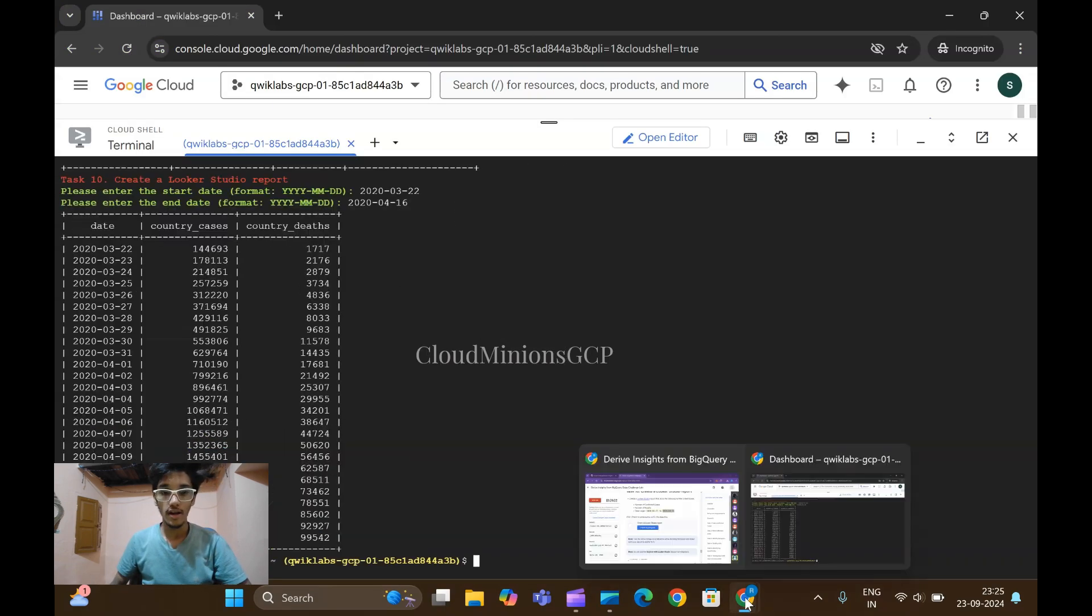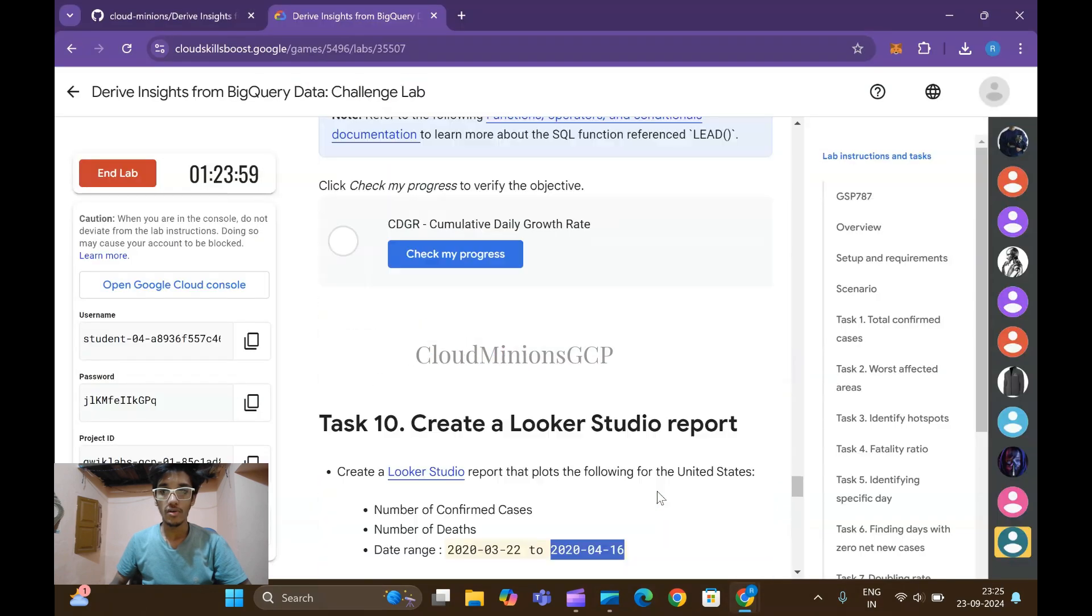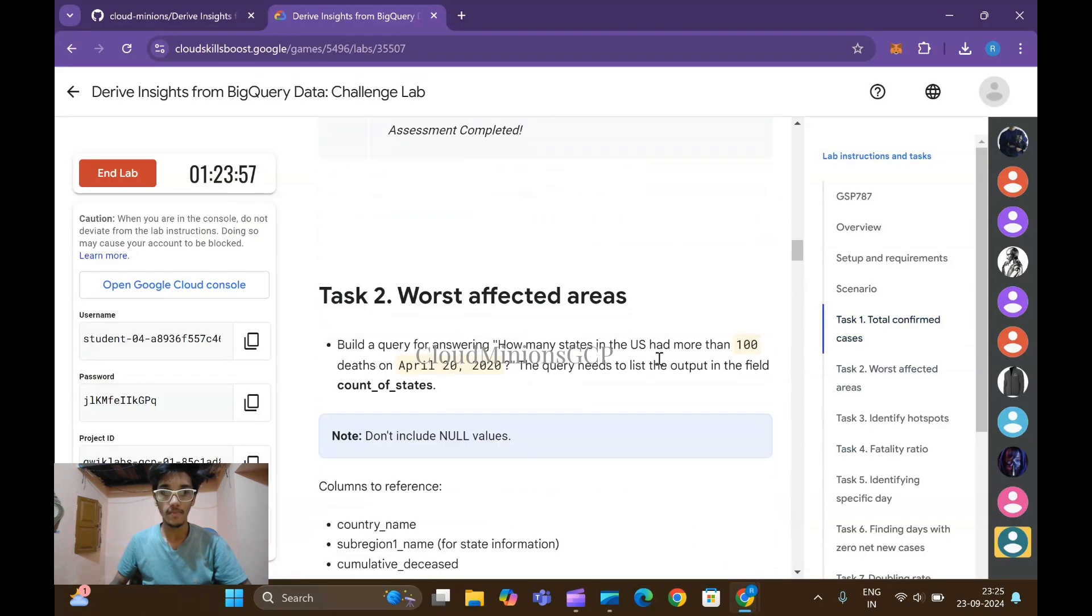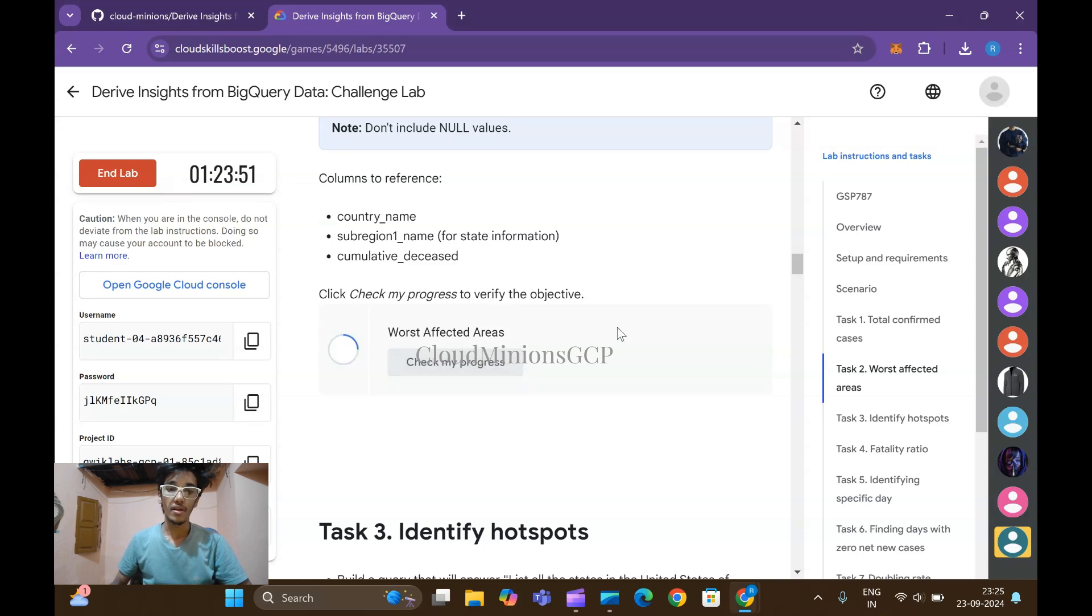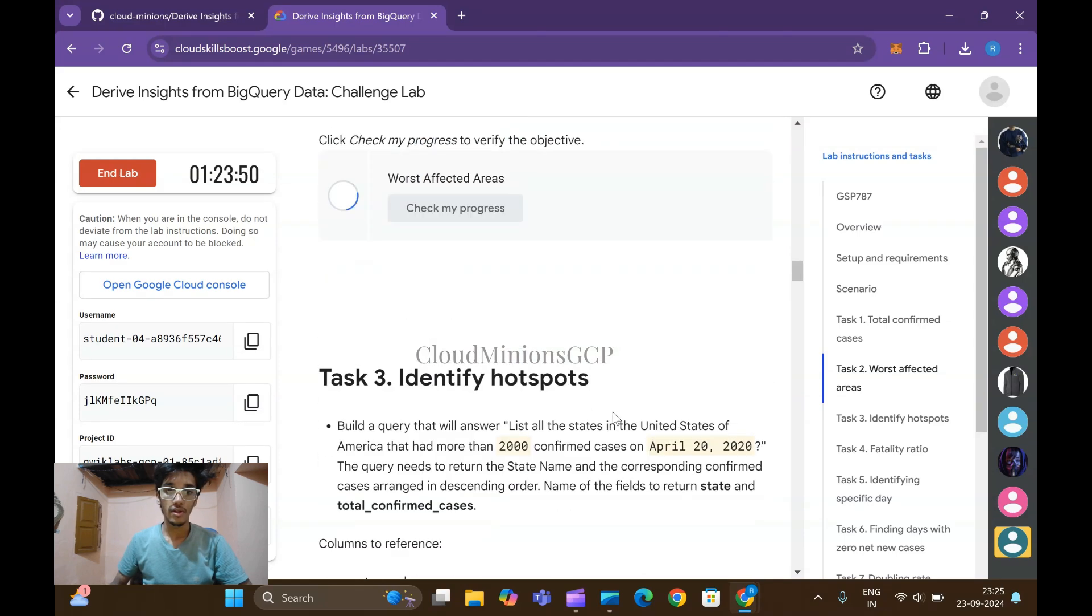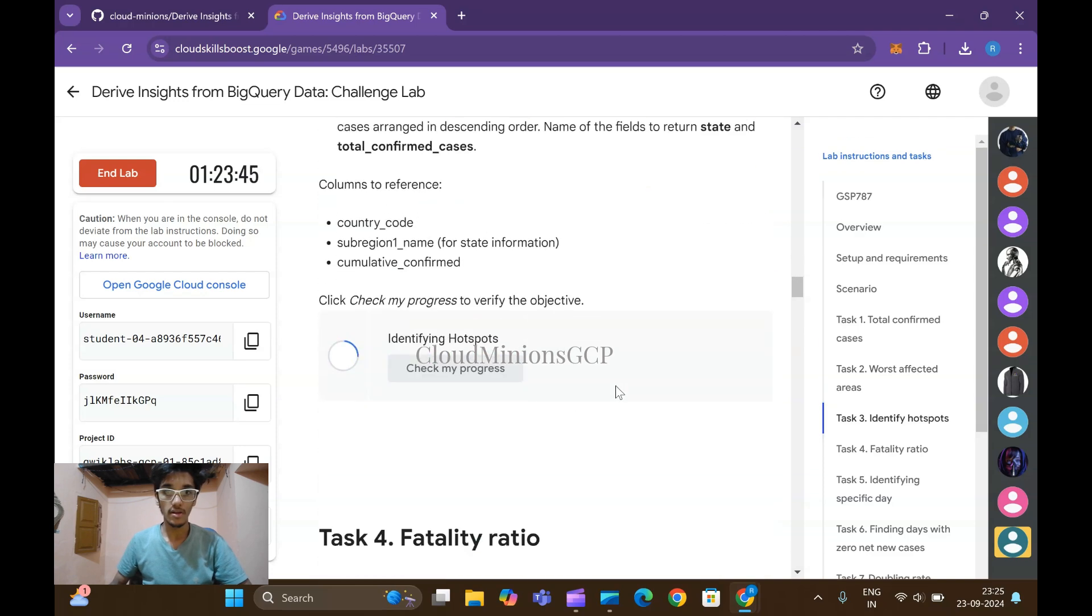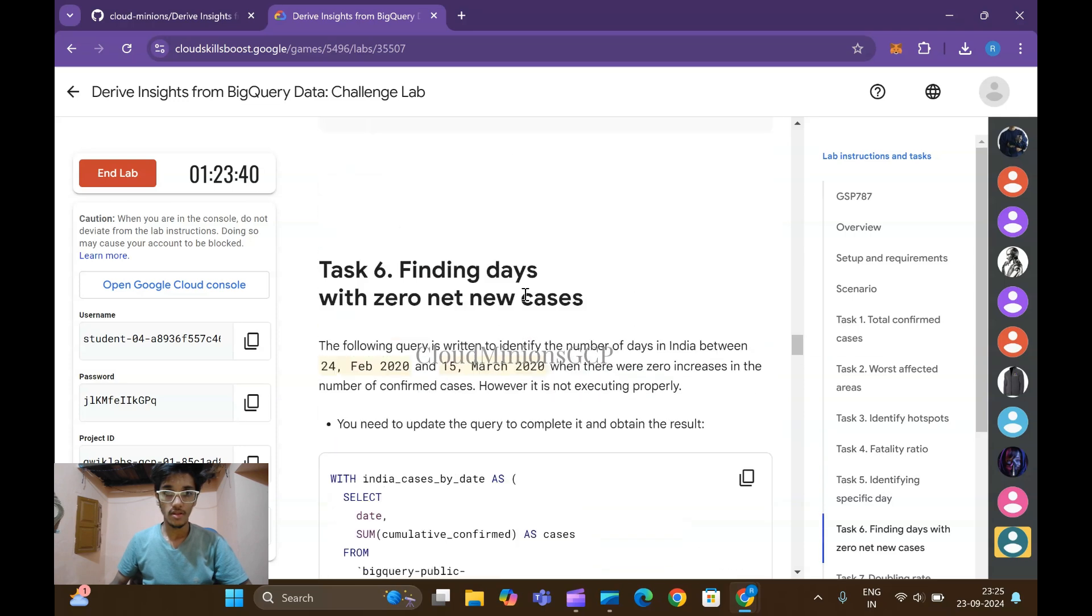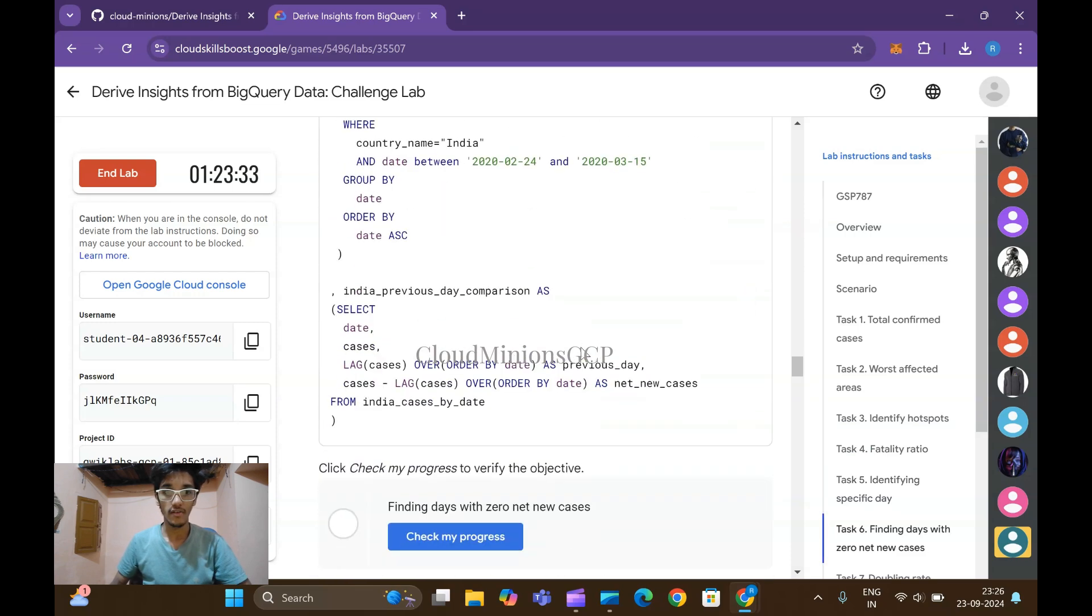Finally it has been executed. Let me move for task number one and check our progress. You can see task number two also it is completed. Task number three also it will be completed without any issue. Task number five make sure that you see your lab and enter the values in right way.